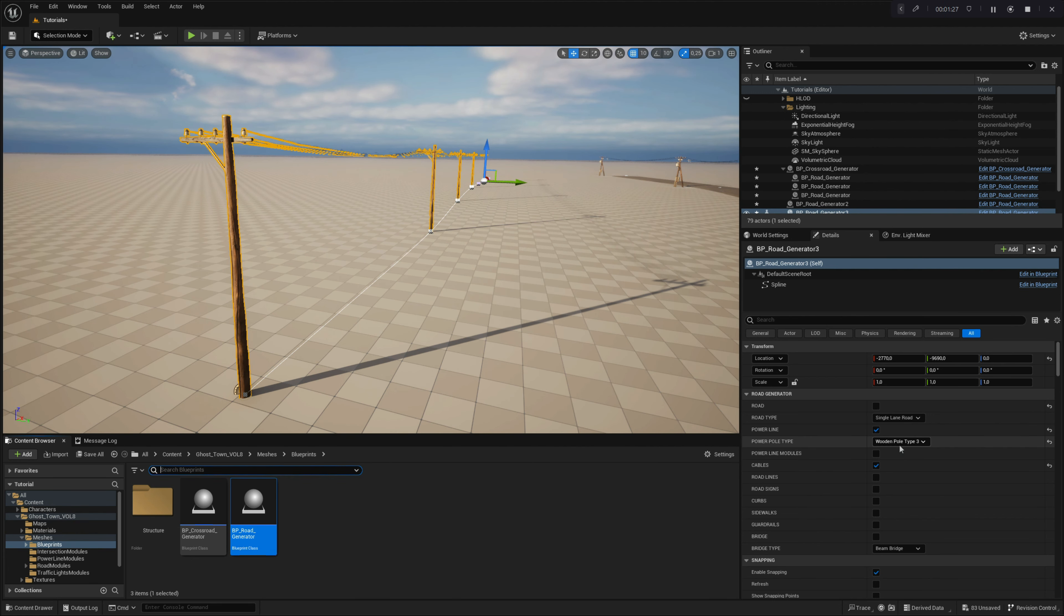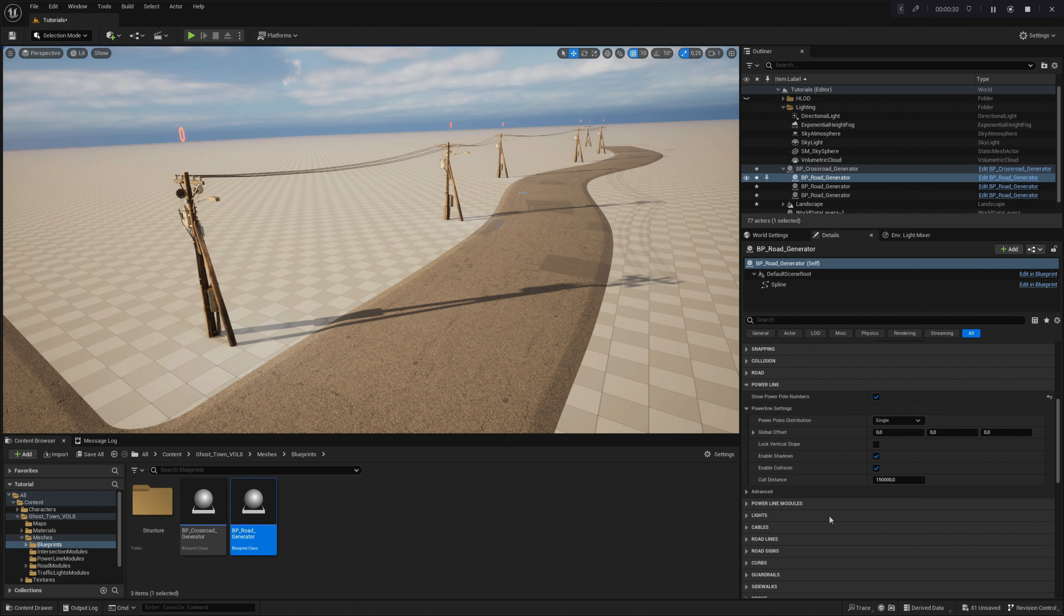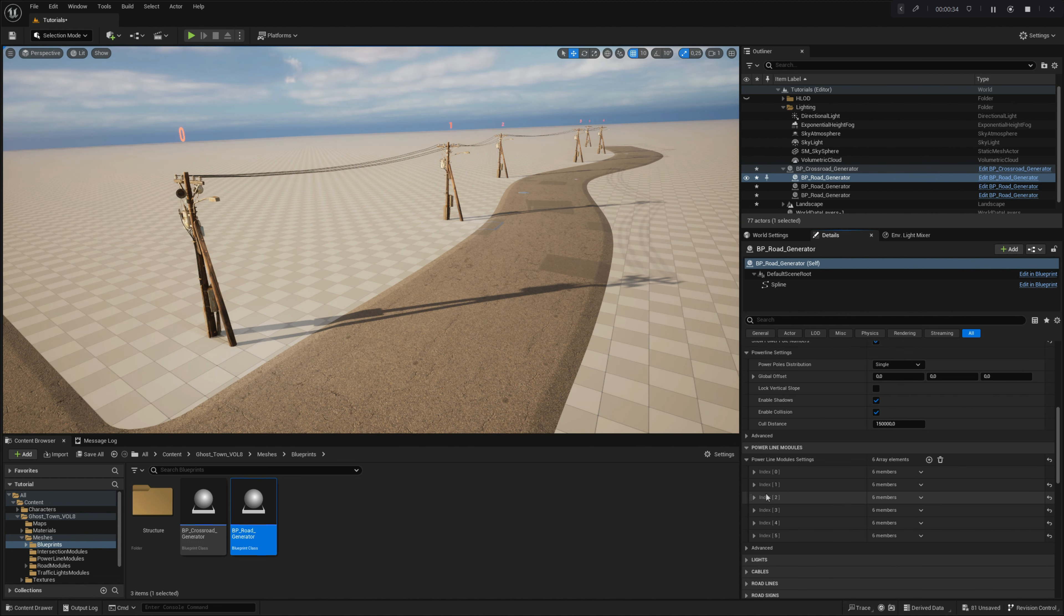Let's delve deeper into the powerline settings to understand how you can customize your powerline system further. For better understanding of which powerpole you are editing, you can enable the parameter show powerpole numbers. This will display the number assigned to each powerpole in the array, which you can locate in the powerline module settings. Note that in the powerline settings, you are editing the global parameters of the powerline system you will create. In the powerline module settings, you are entering the local parameters for each powerpole. We will disable the additional powerline modules for now to help us focus on the main settings.